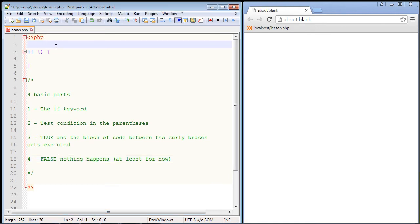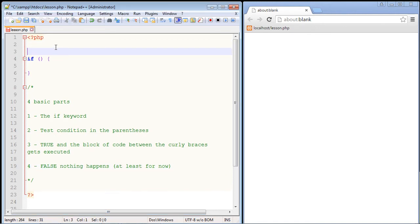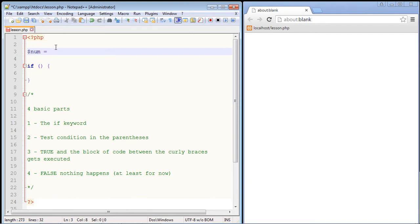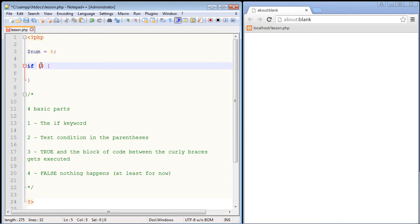So first things first, let's go ahead and create a variable, and we'll just call that num for now. And let's give that a value of six. And then we come down here, and we need the if keyword first, we already have that. And now we need to put some stuff in our test condition, and that goes right between these parentheses.